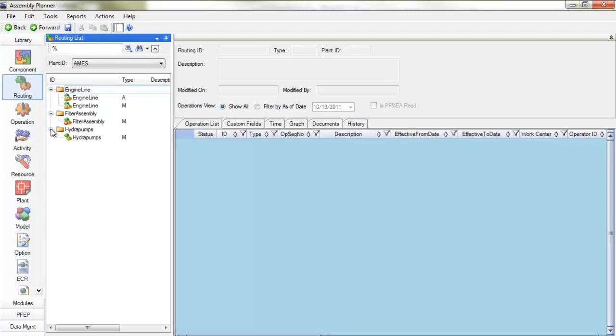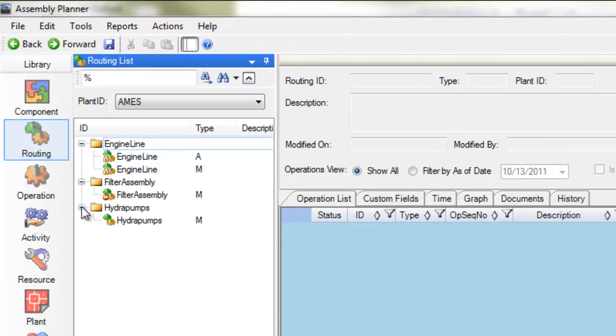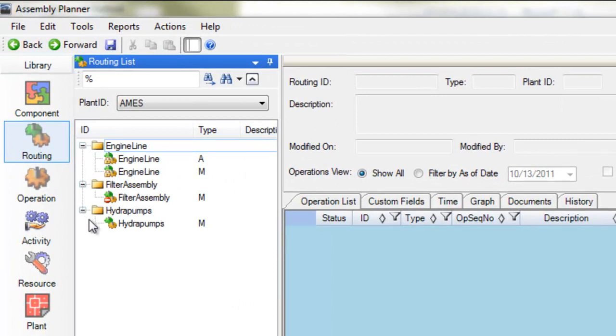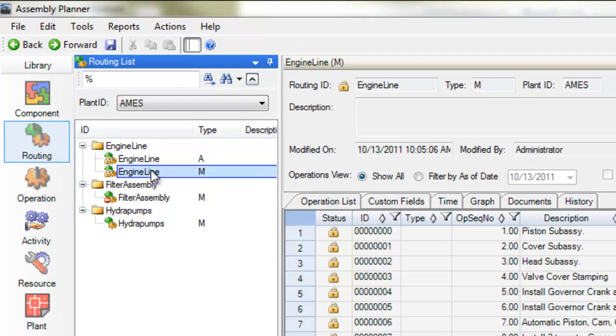This checkout feature pertains to parts, bills of materials, routings, operations, activities, and resources.